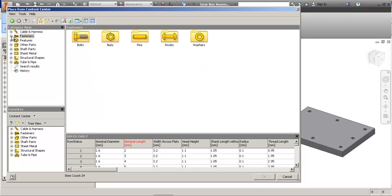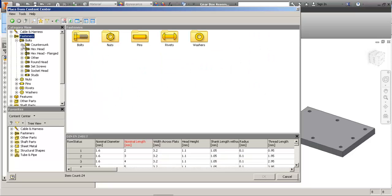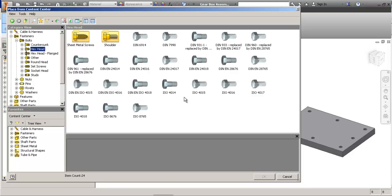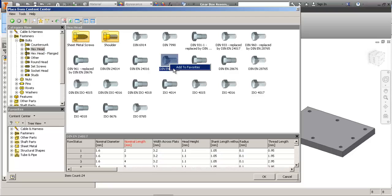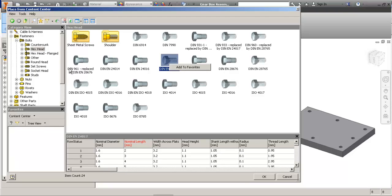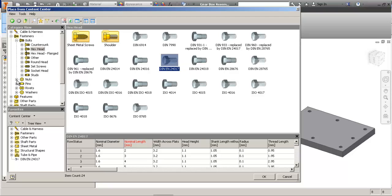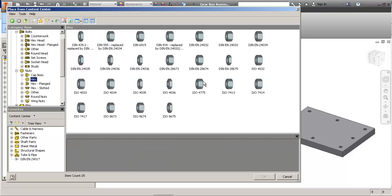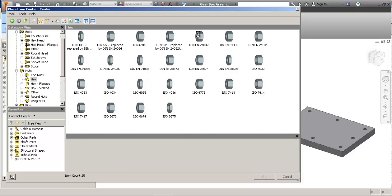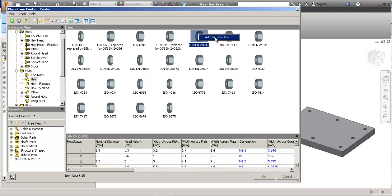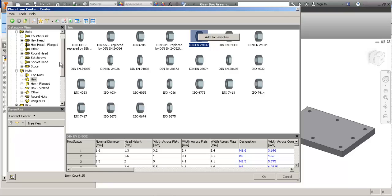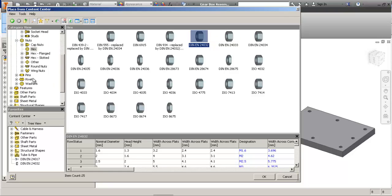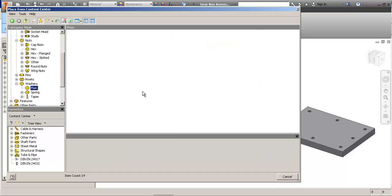I'm just going to browse my parts, the most commonly used, a fully threaded bolt. Let's get some nuts, some washers, add to favorites, plain washer.